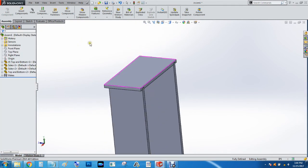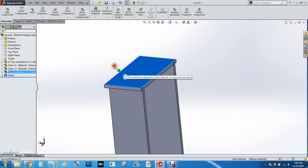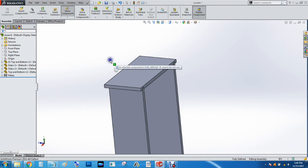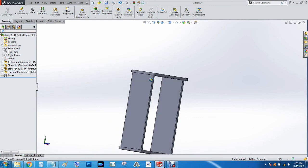And then to make sure it's locked in, we'll just try to move it around. It says the selected component is fully defined and it cannot be moved. And it cannot be rotated.